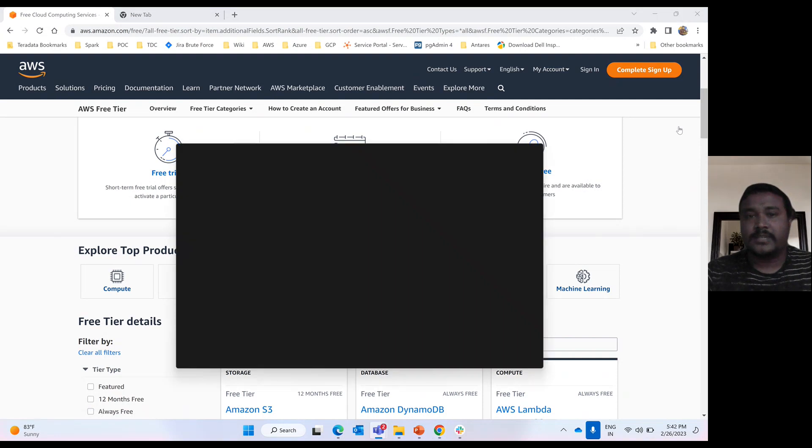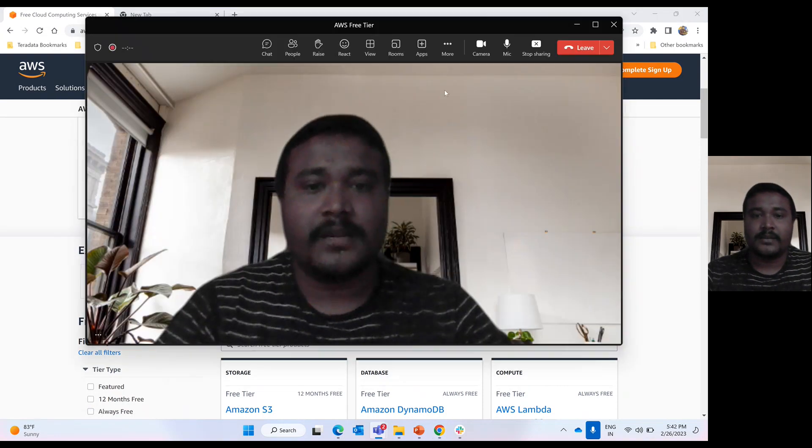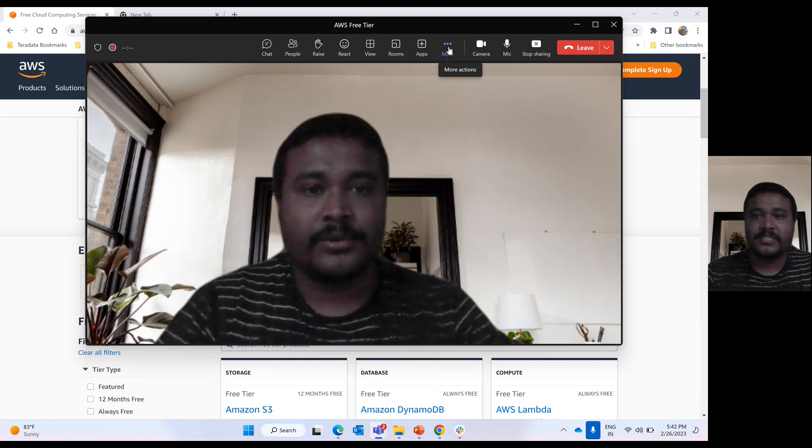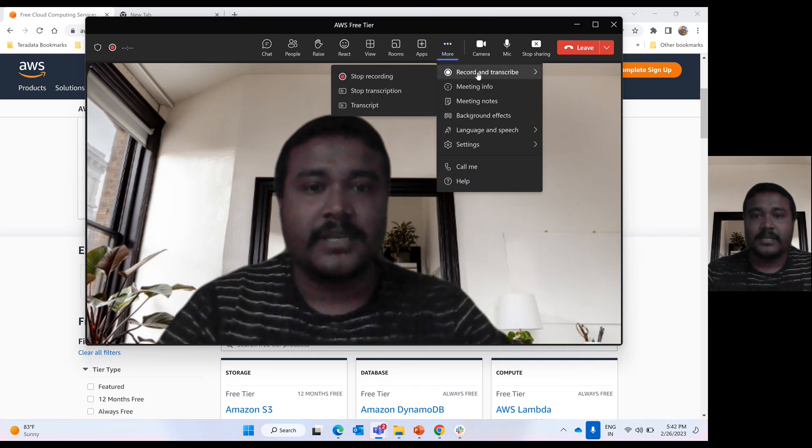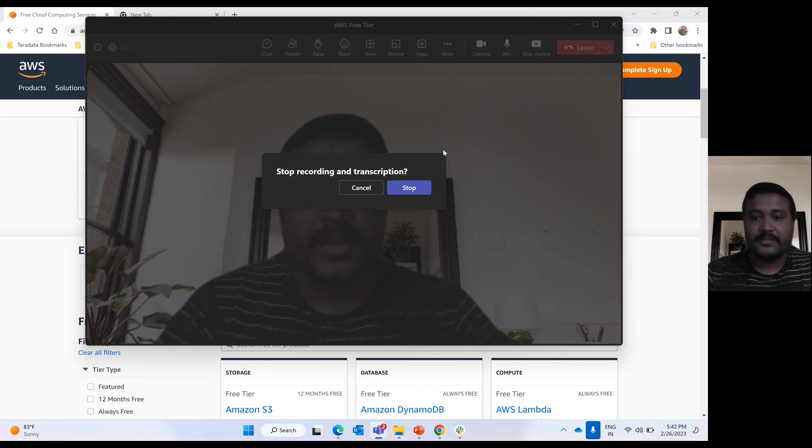Hope this session helped you guys. Please like my channel and subscribe to my channel if you like my video. Thanks.